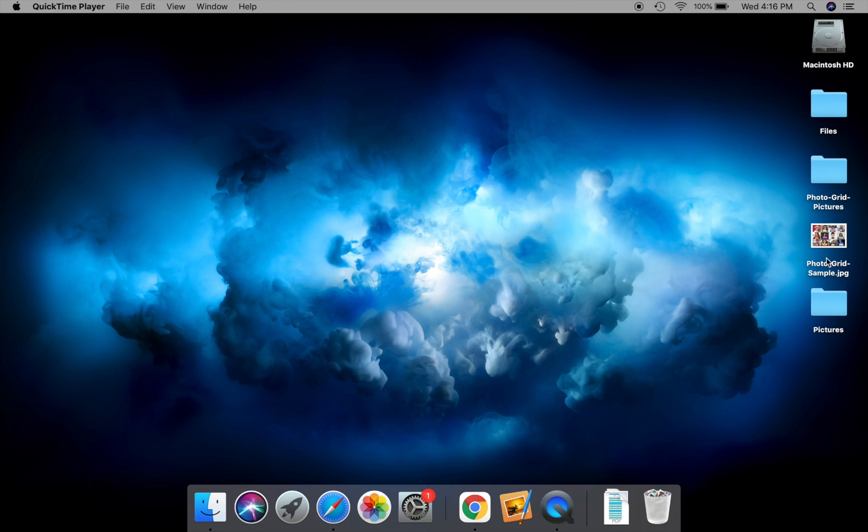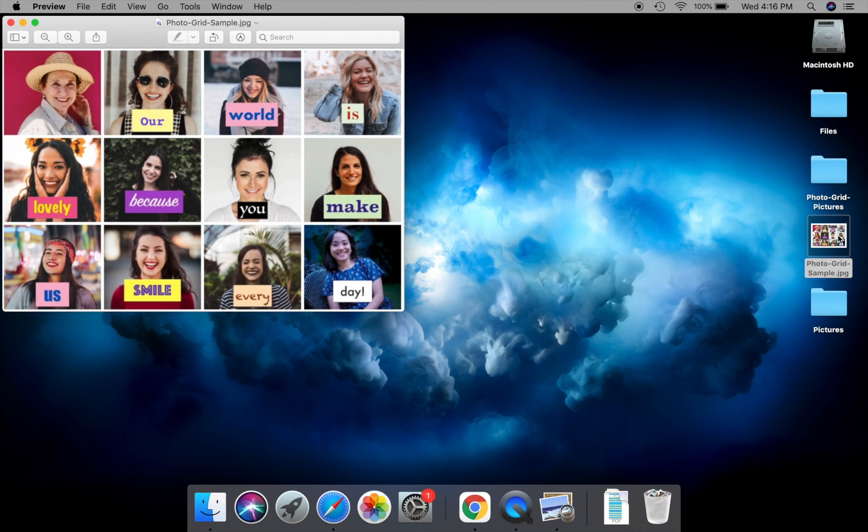Hi there, in this video we will show you how to make a photo grid online. For this demo, we will make this sample photo grid.